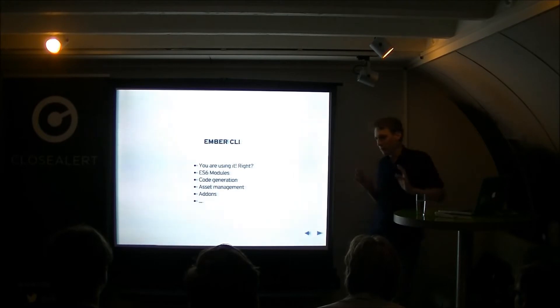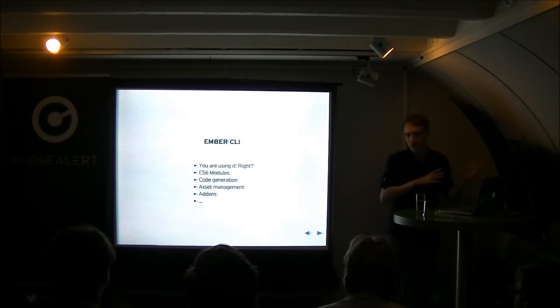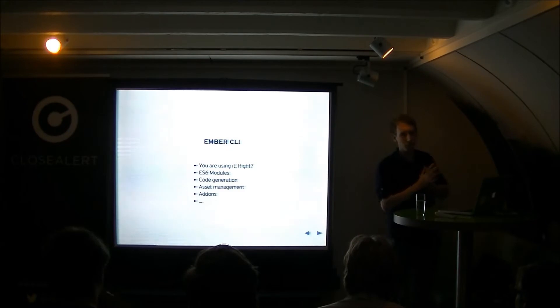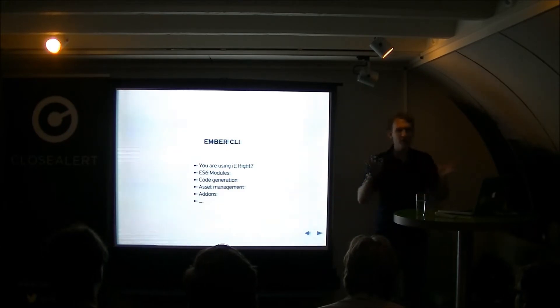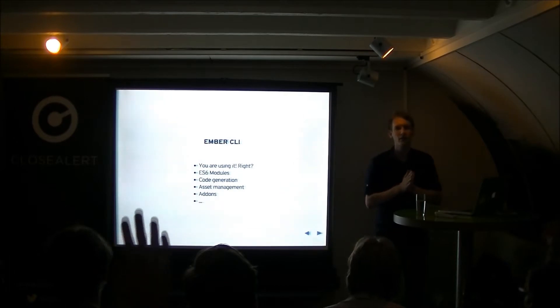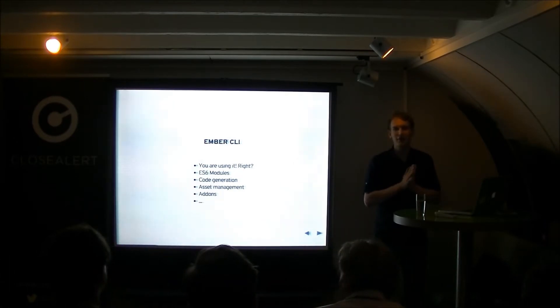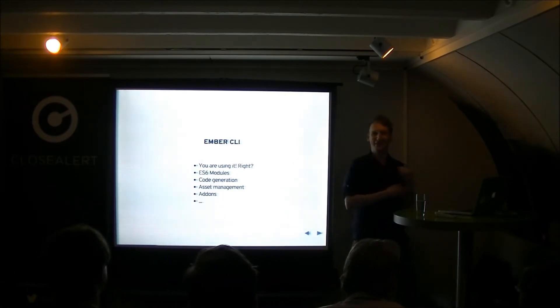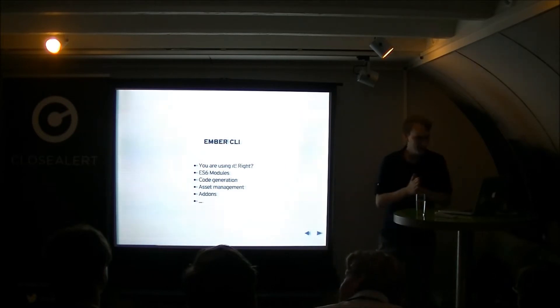First of all a little bit about Ember CLI because Ember Twiddle which I'll be talking about was formed because of Ember CLI. How many of the people here are using Ember CLI? That's awesome. Like half a year ago it was like 50% less. That's really good.